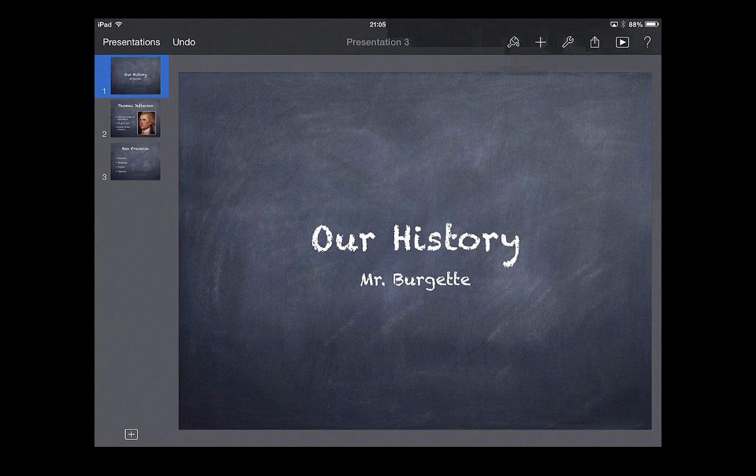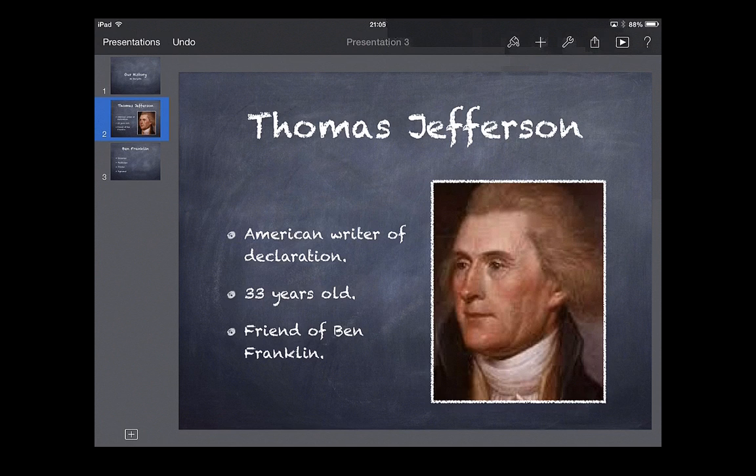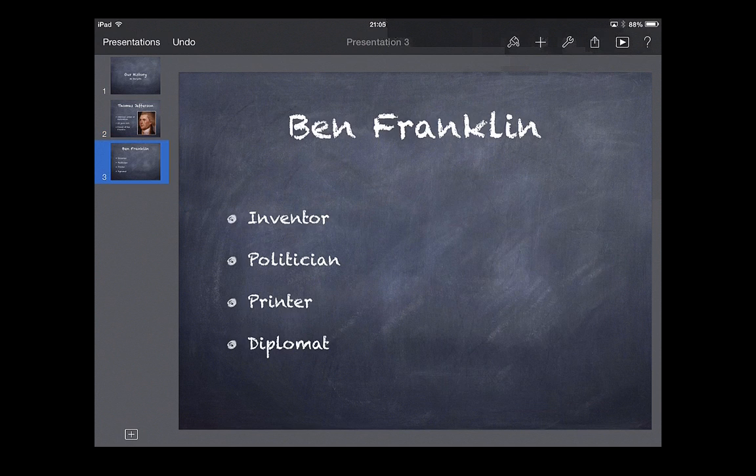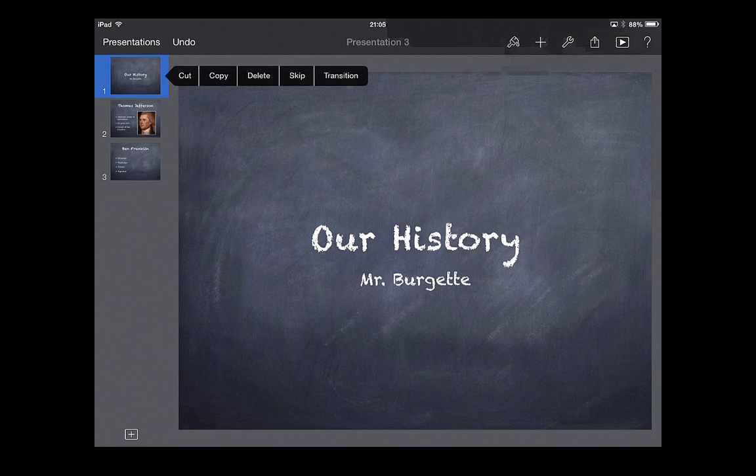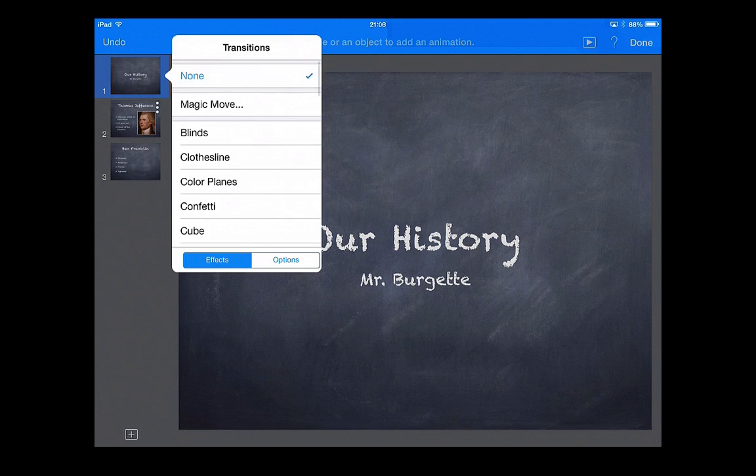Now, the animations happen on the individual slide here. So, let's go through and figure out how some of these work. I'm going to tap on number one and click on transition.